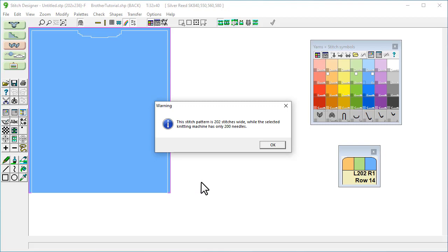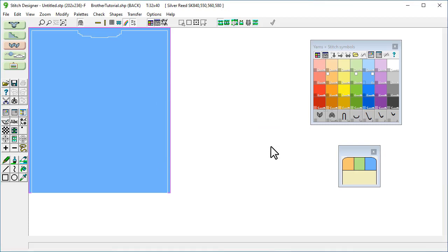So this warning appears saying that it's 202 stitches wide but we only have 200 needles. We won't use the whole 202 stitches. It's just nice to have a little bit of a border each side so we can move the piece around where we want it, so for now we'll just click OK.